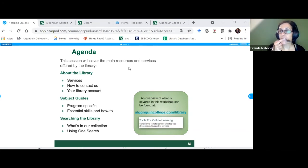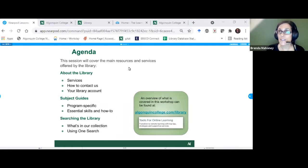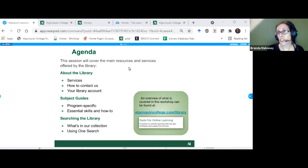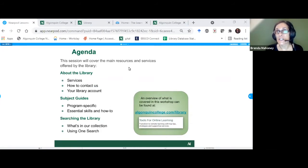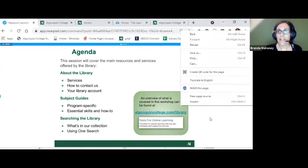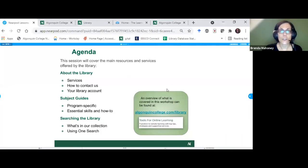We'll talk about how to get to know the library better — what does the library have to support your program and to support you as a student. To do those, we produce things called subject guides — they're portals on the library that give you more information about what the library has for you, and skills you need to use the library. Finally, if I feel brave, we'll go live and look at searching the library using the One Search tool.